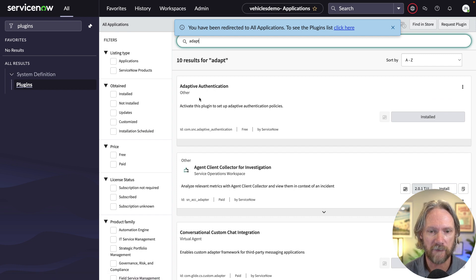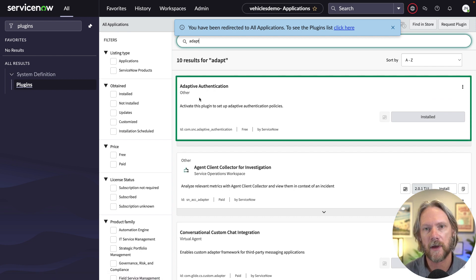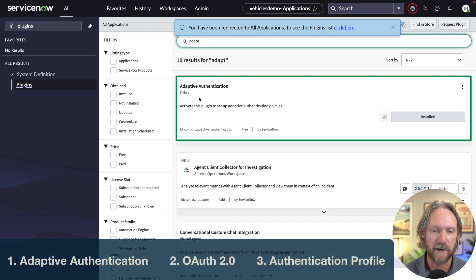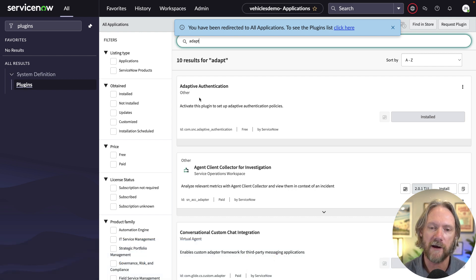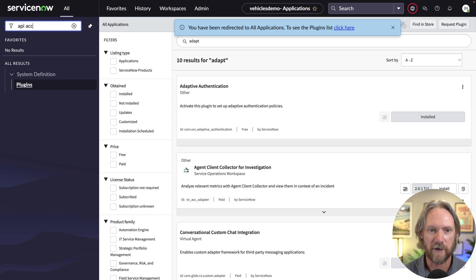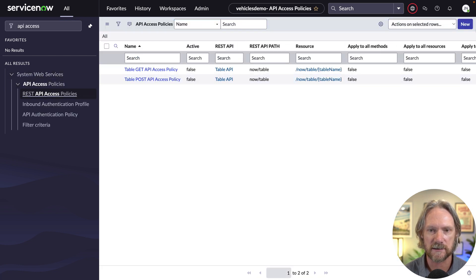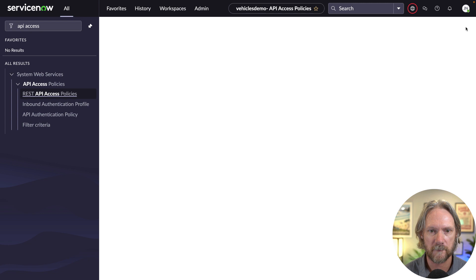The first thing we'll need to ensure is that we have all the necessary plugins activated. The main one is adaptive authentication, but you'll also need the OAuth plugin and the authentication profiles plugin activated. You may find that these three plugins are already activated in your instance.